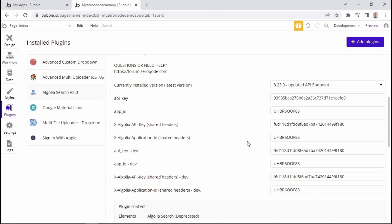And that's it. So that's how you can create an account with Algolia and retrieve your API keys. So we can now move along to the next lesson.